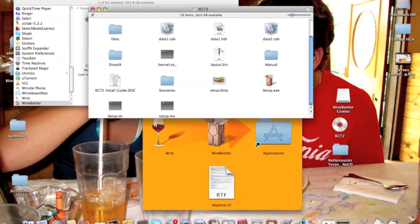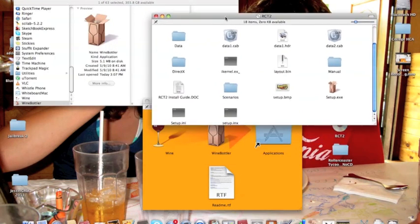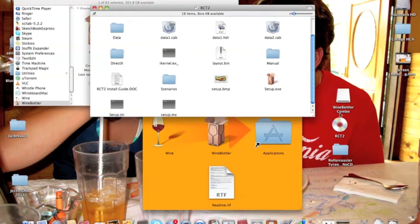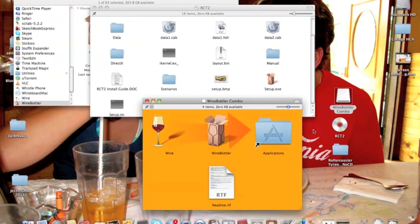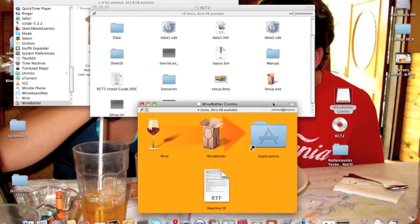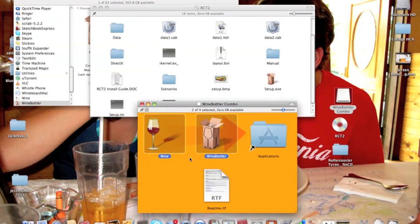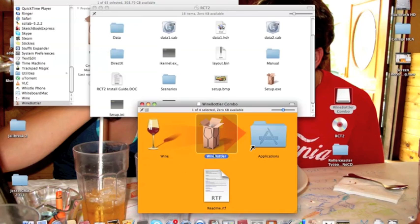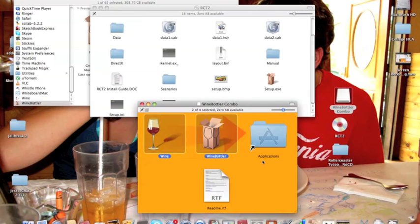Now, there's three things that you're going to need in order to get this done. First one is Winebottler. You need to go ahead and Google search Wine and download the Wine and Winebottler combo. Wine is a more techy way of doing things where you can type commands, and then Winebottler is this really easy to use system. You can just drag those two into your applications.